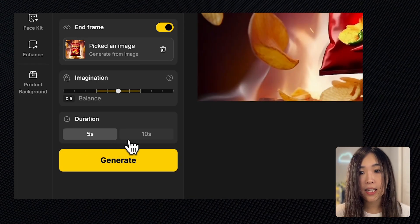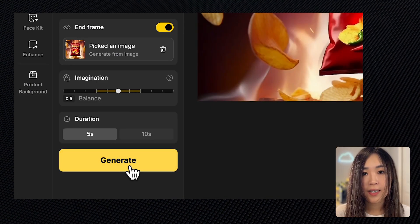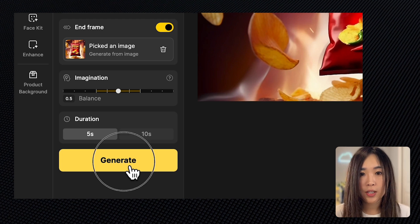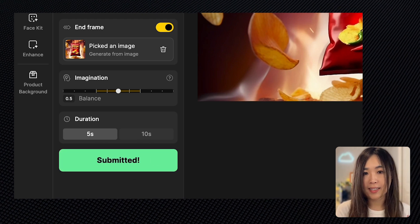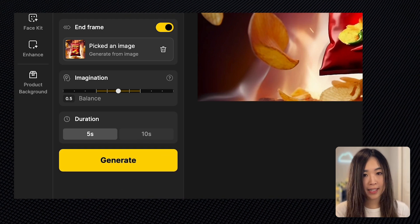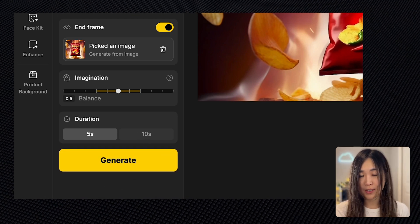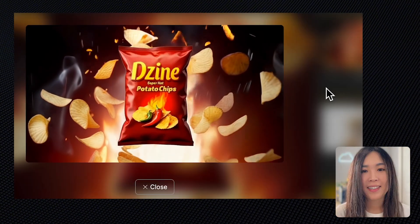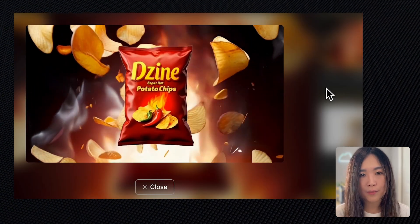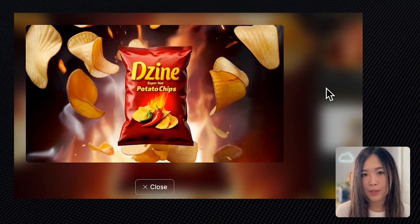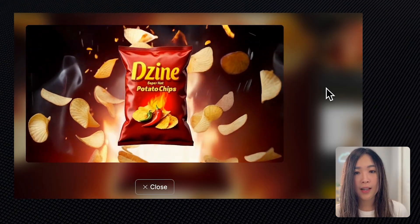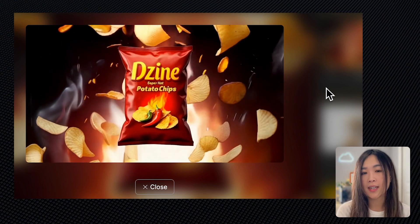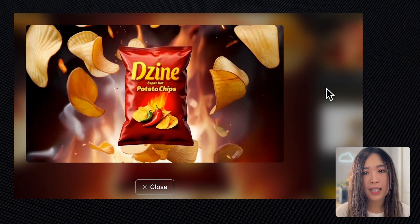A tip is to select images that share the same scene and setting. If they're too different, there can be a jump cut instead of a smooth transition. Let's select a five-second duration and let's hit generate and see if the AI can keep the package consistent and link the frames together smoothly. The result looks really great. The transition from the start frame to the end frame is smooth, and the package design stays consistent.